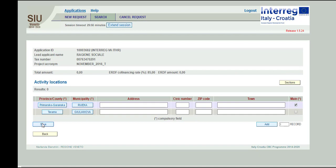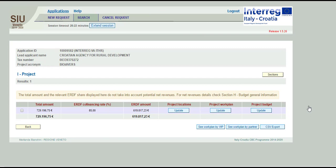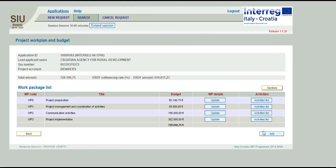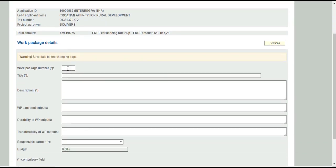One location has to be classified as main location. Save. Return with the back button to page I project. To open the subsection project workplan, click on the button Update and then click on the Add button to insert the work package details for each workplan. Fill in all the displayed fields.